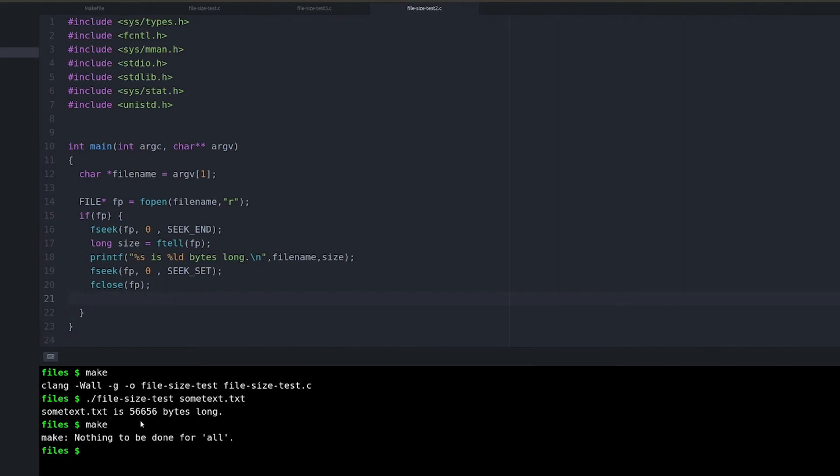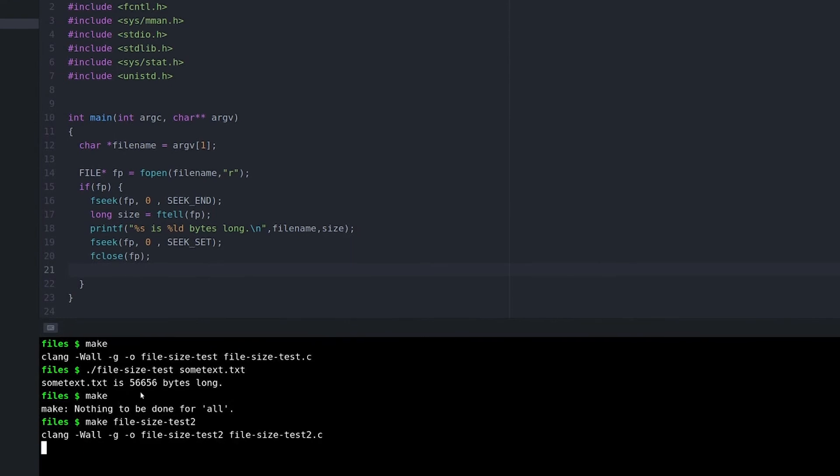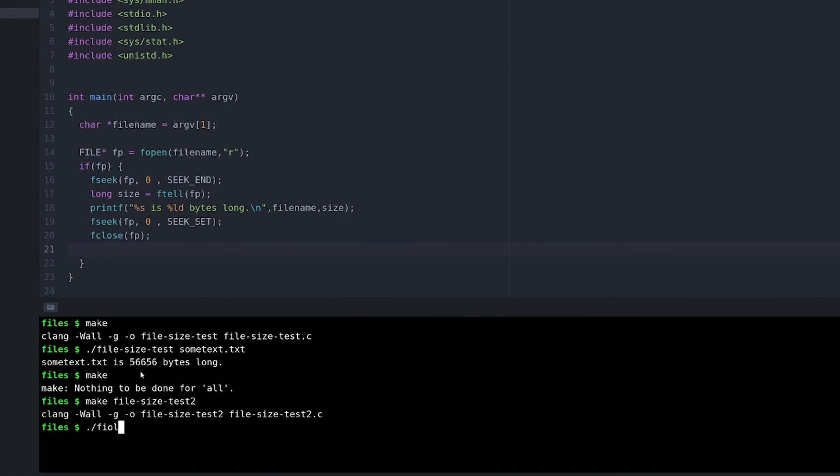This to me feels kind of convoluted and kind of a mess, but I've seen it show up in a lot of programs. To me, this particular approach doesn't make a lot of sense. It feels like it's not the right way to do it.